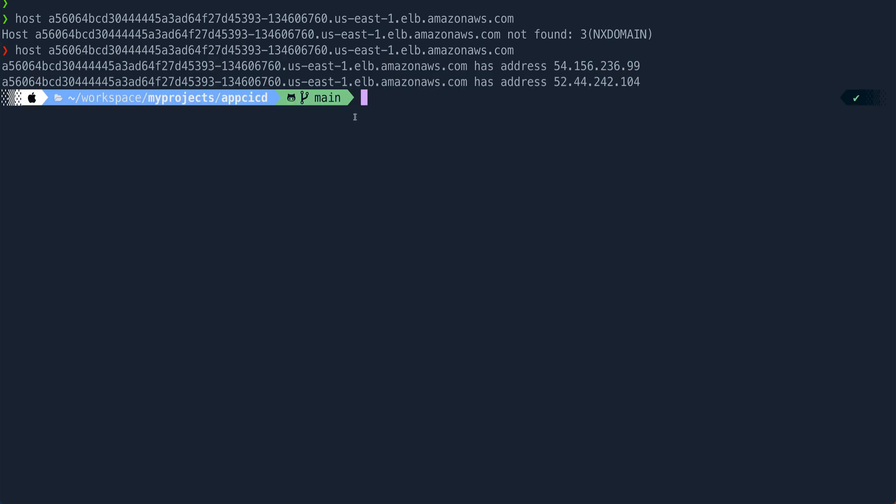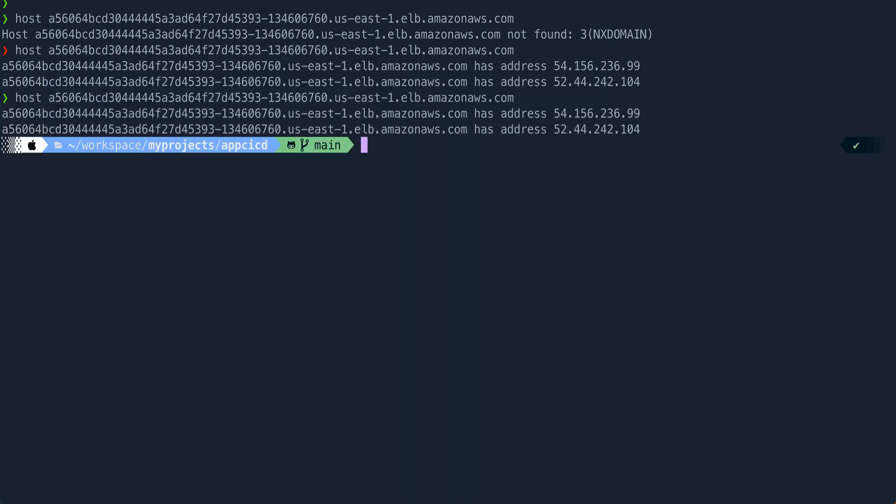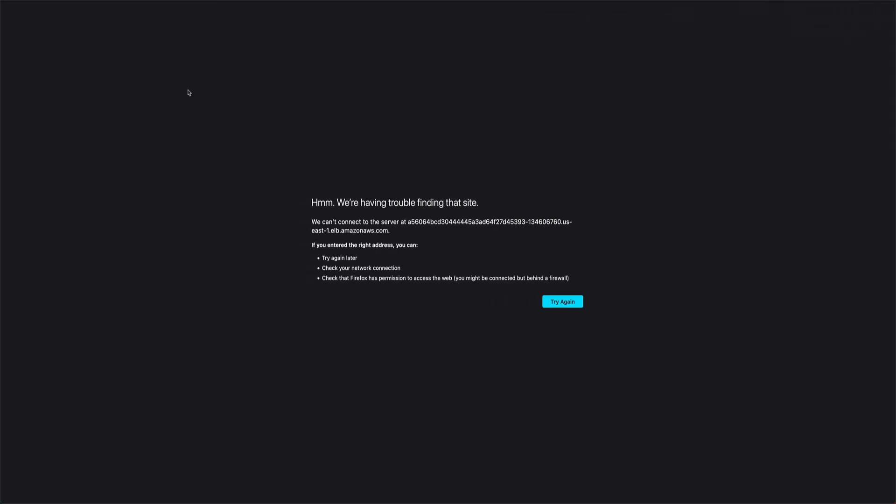Now you see if I do a host on this, we are getting some IP addresses. That means targets have come. Let's go back, refresh this, but still there is no webpage. Let's wait for another minute or so and see if it displays, otherwise we'll fix the issues.